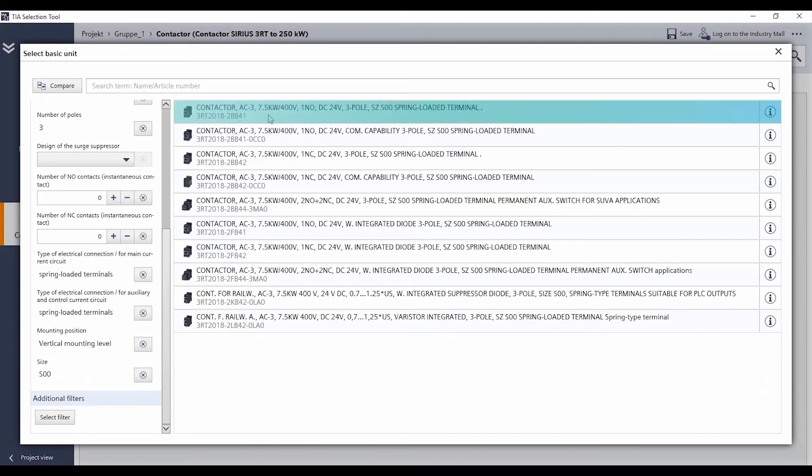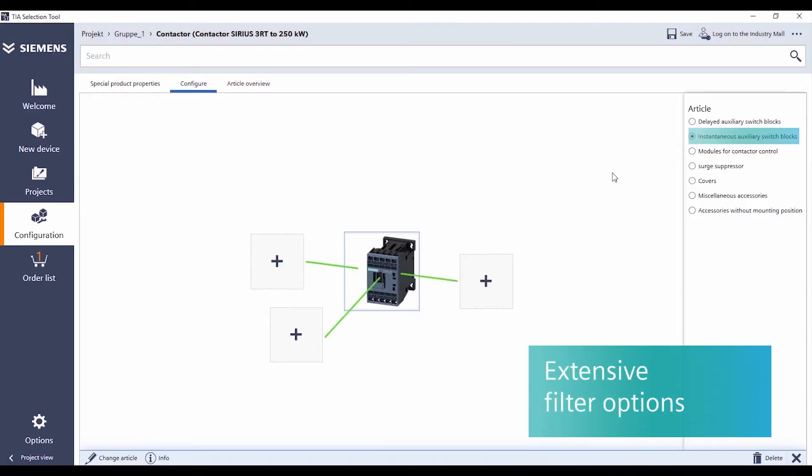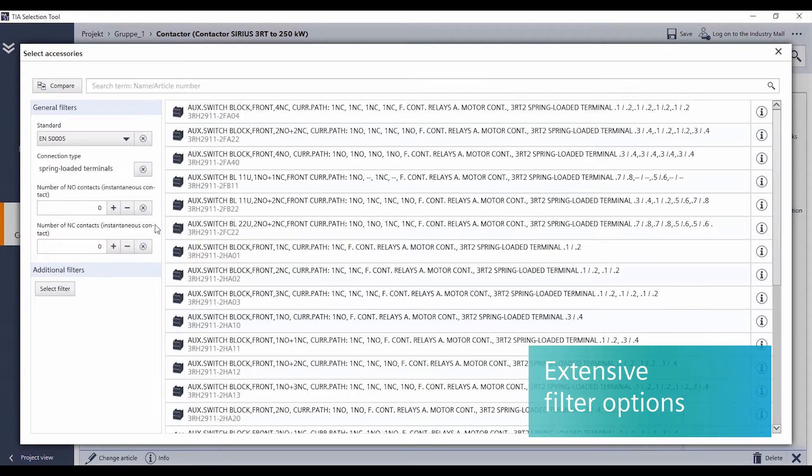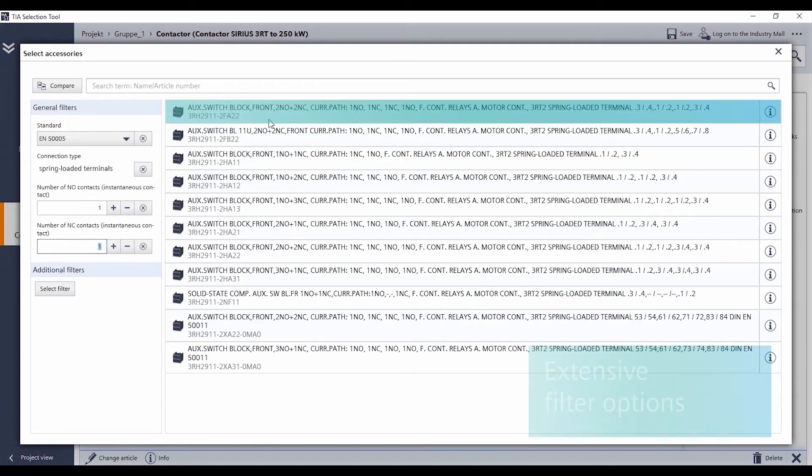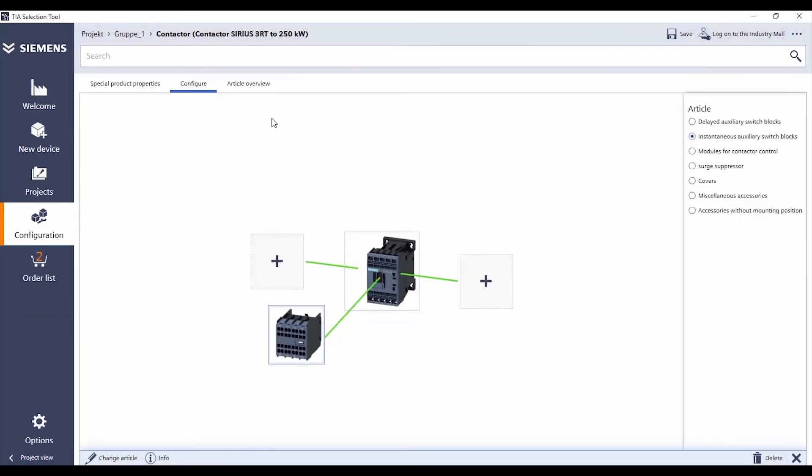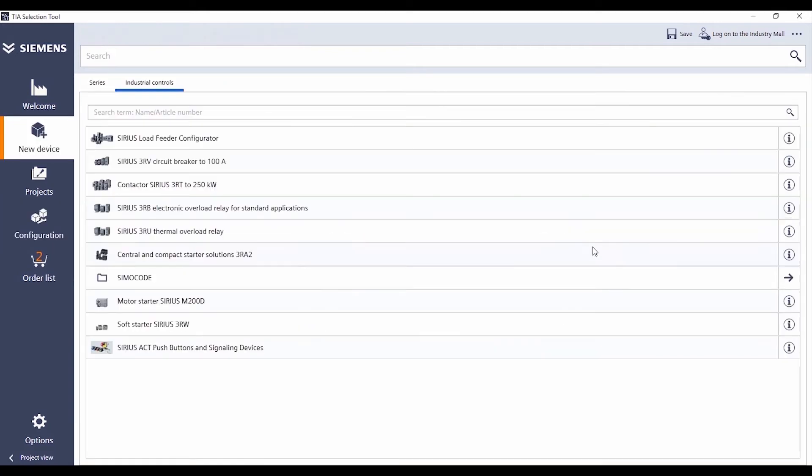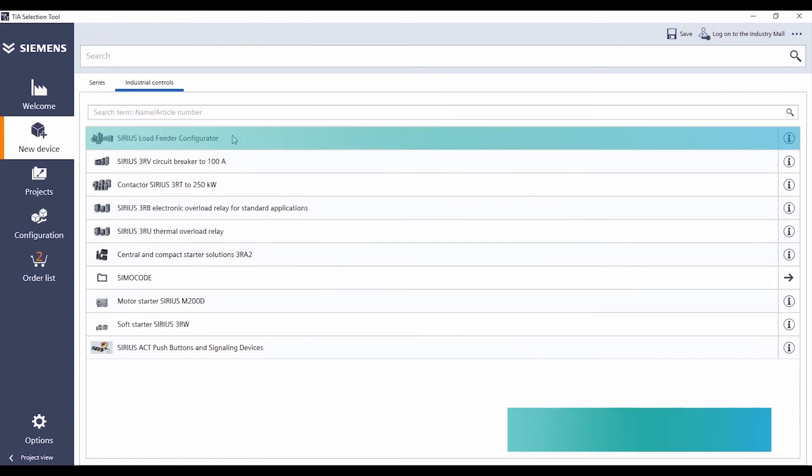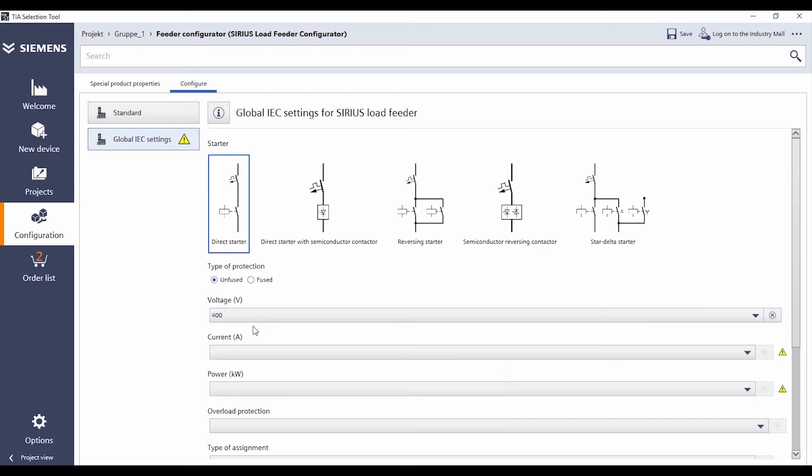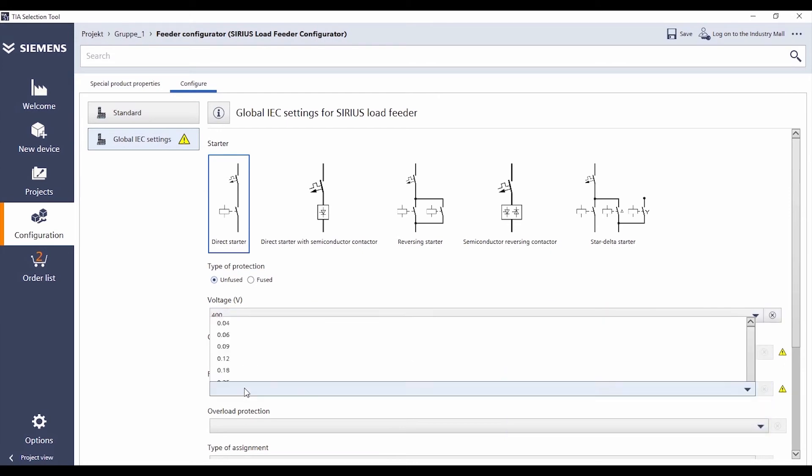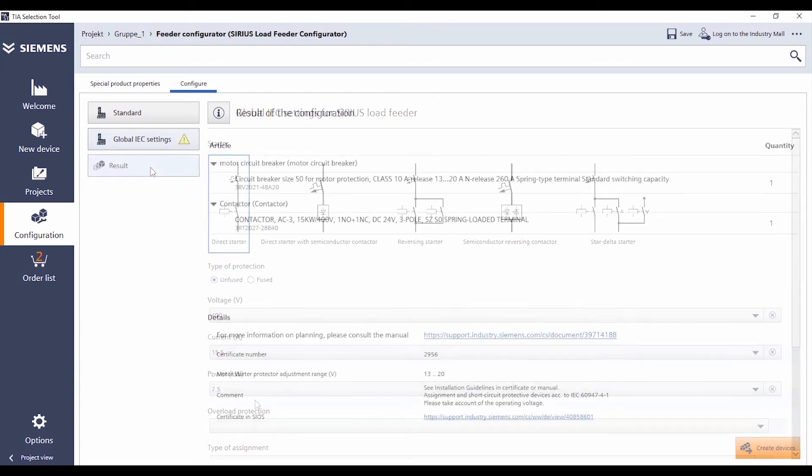It's up to you, from simple product selection with multiple filter options, to picking suitable accessories, up to the entire system configuration such as for the Sirius Modular System, Simicode or Sirius Act.